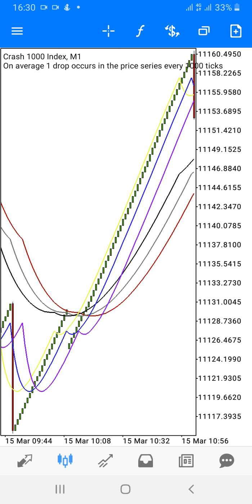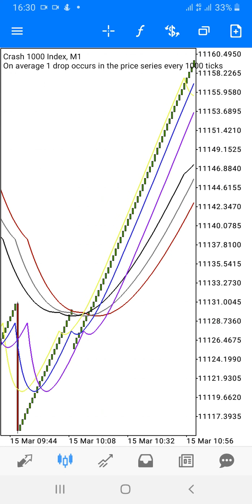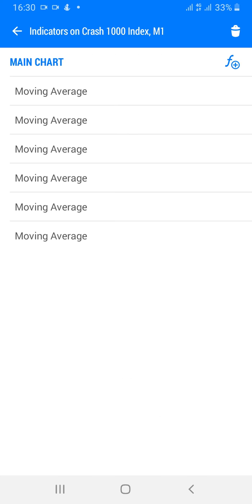First of all, let me show you the settings of the strategy. The strategy is fully based only on MA — moving averages. No other indicator. It's only pure moving averages. Click on the F logo. You can see it's only six moving averages.